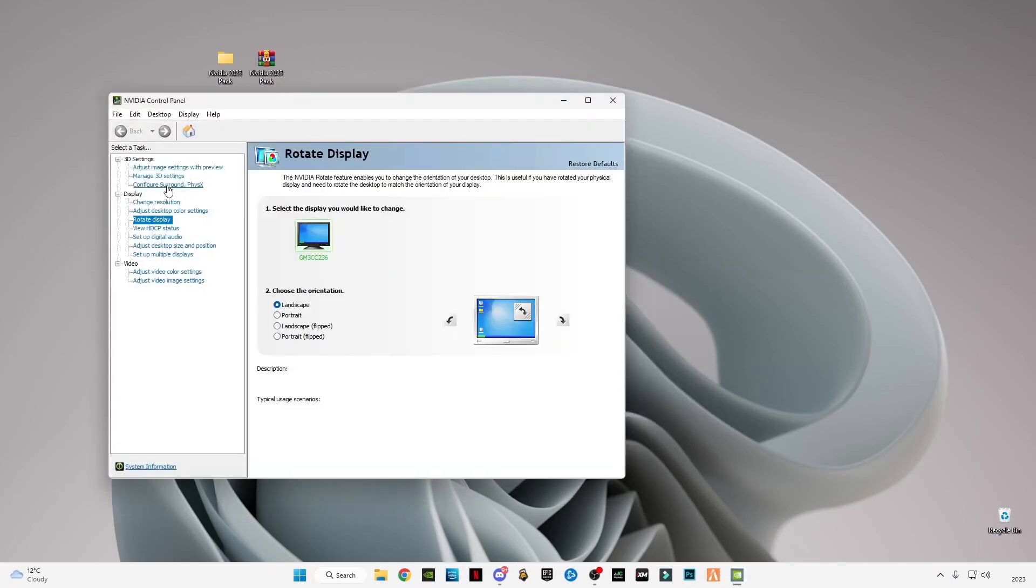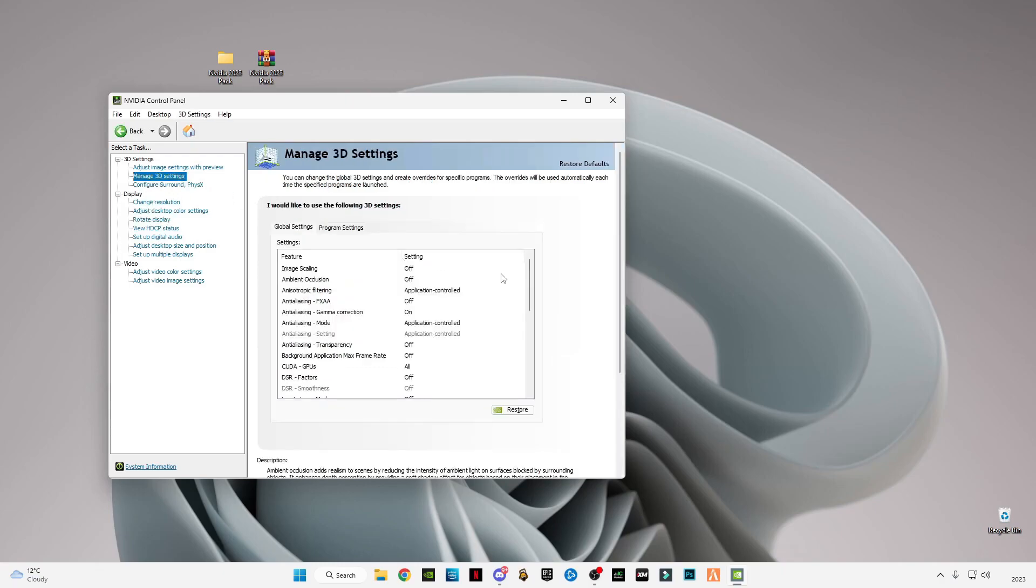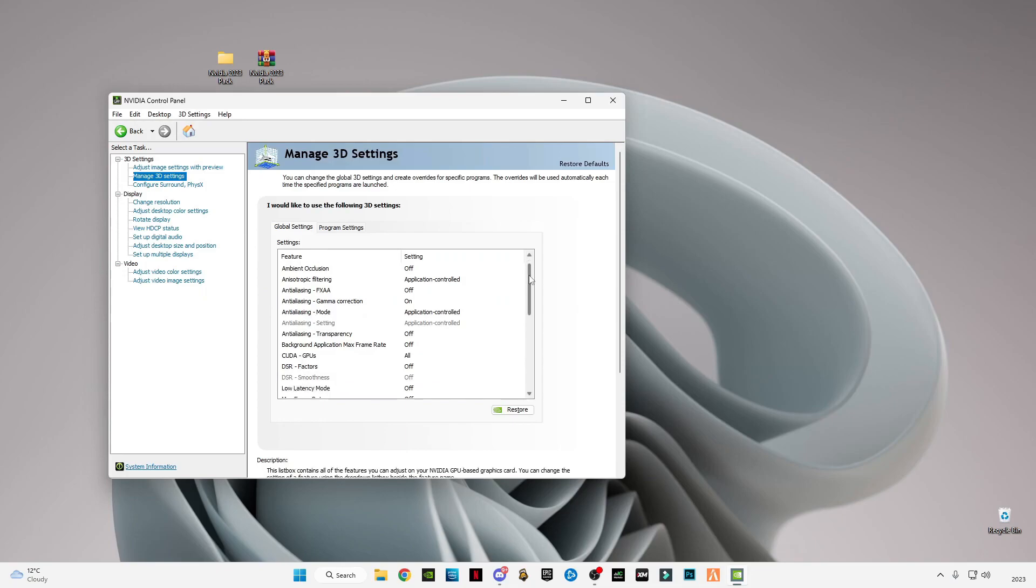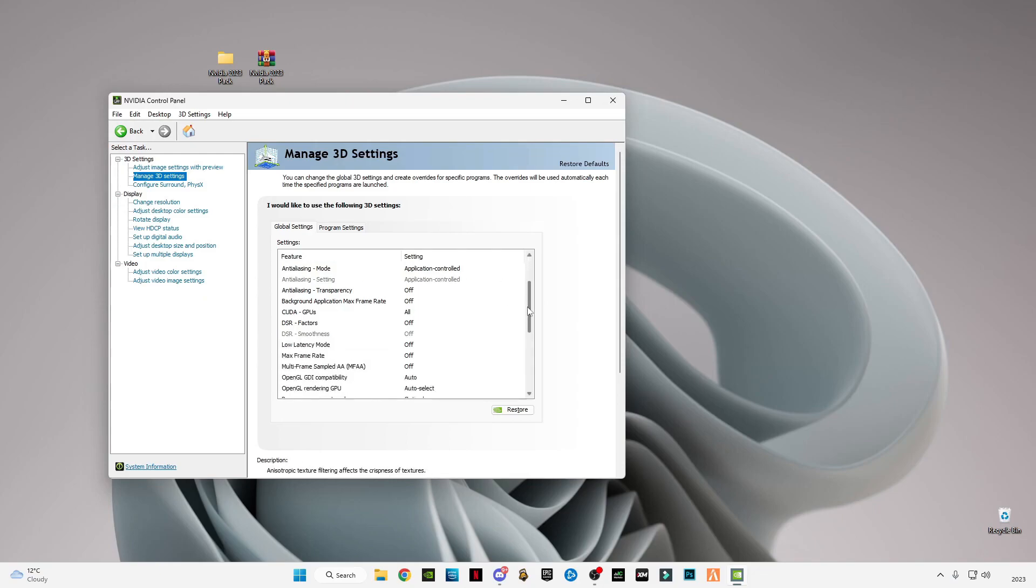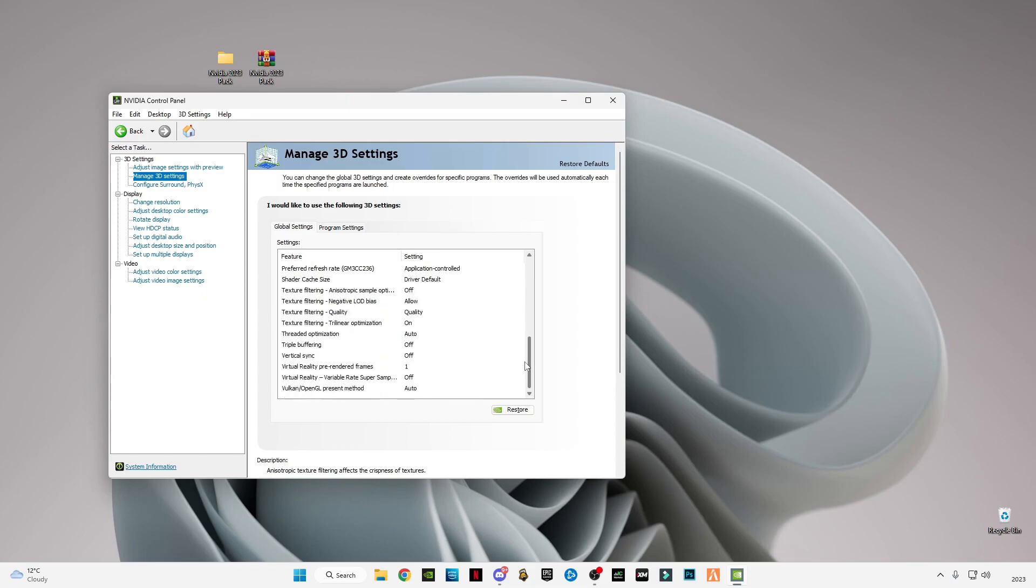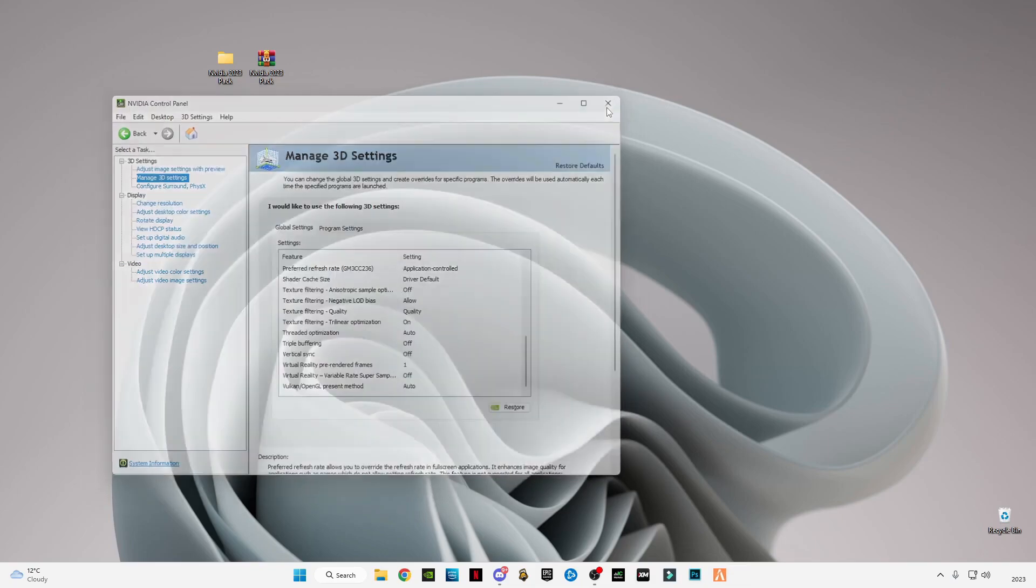I'm going to show you the best Nvidia Control Panel settings that you have to apply. I'm going to scroll down to the bottom, and you guys have to pause the video and apply these settings. After applying, close it.